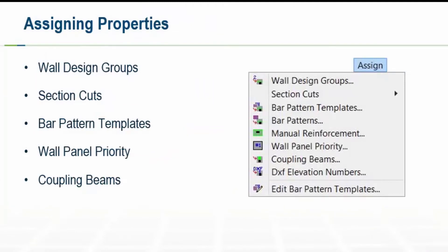Our second step in our workflow within our RAM Concrete shear wall module is to assign properties to our shear walls. This will include our wall design groups and section cuts. We'll also assign bar pattern templates, wall panel priority, and coupling beams if they are applicable to your model.